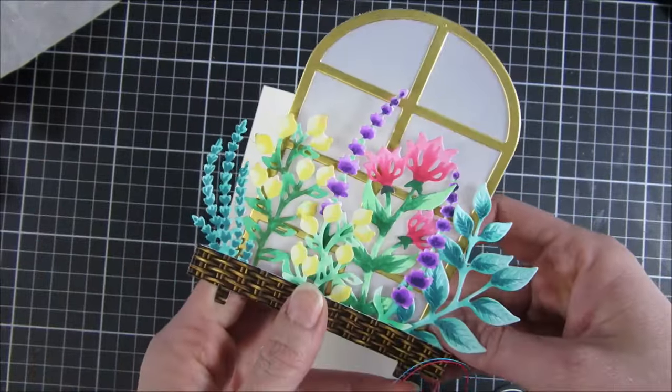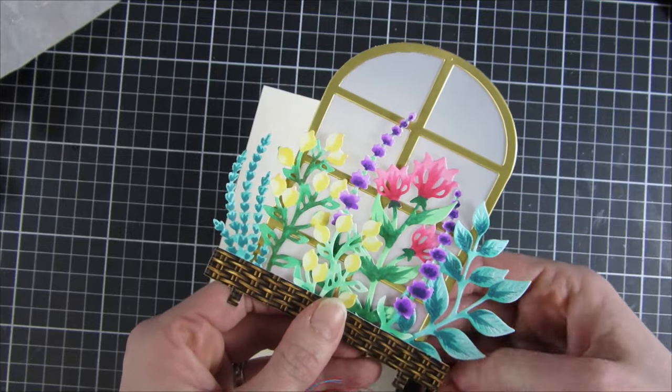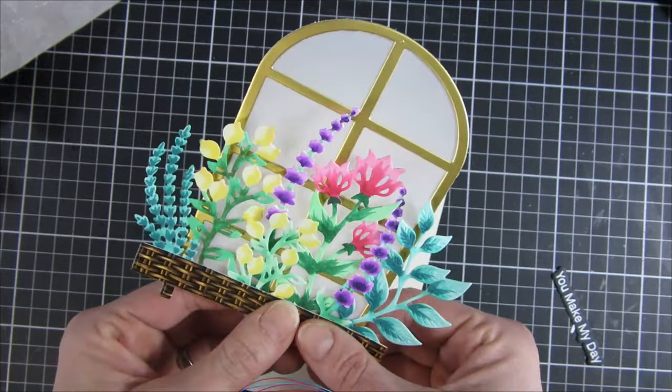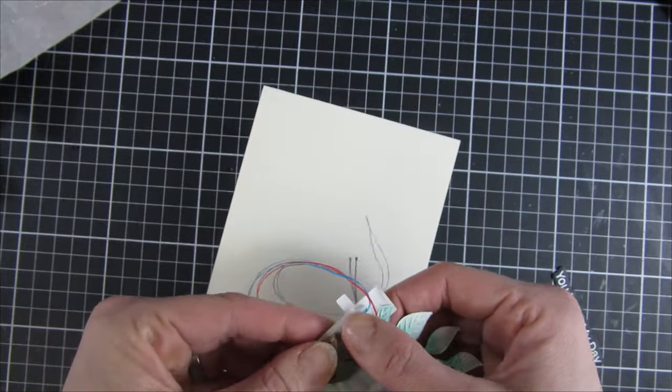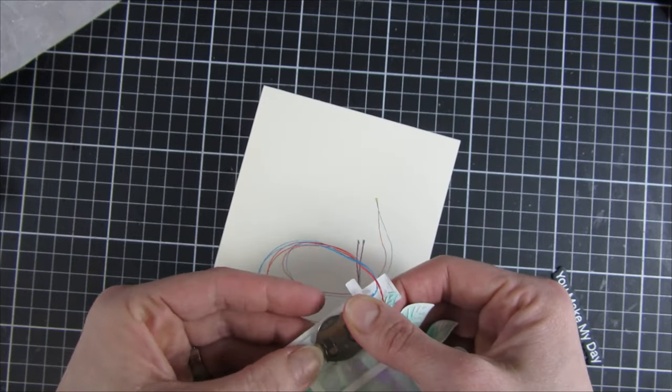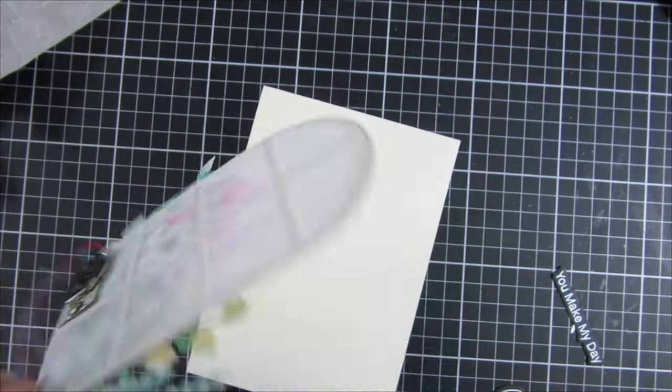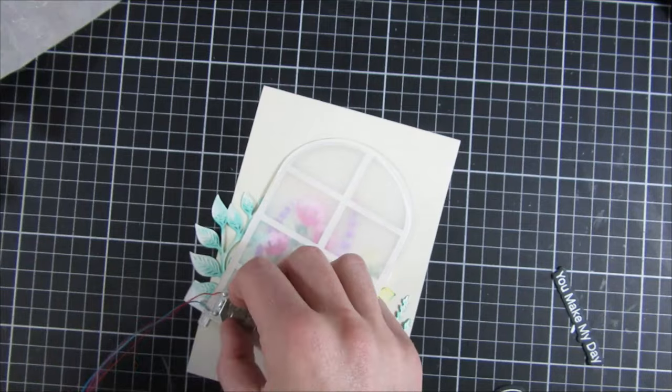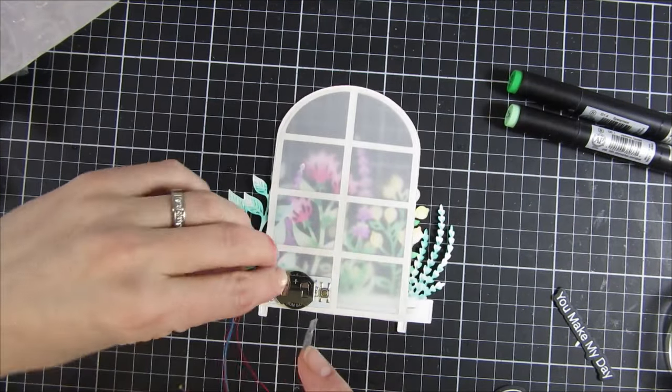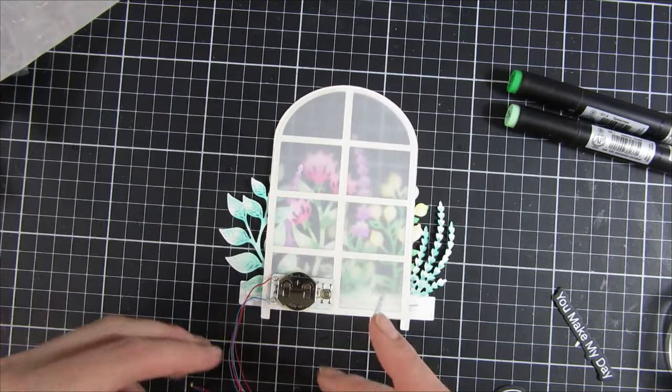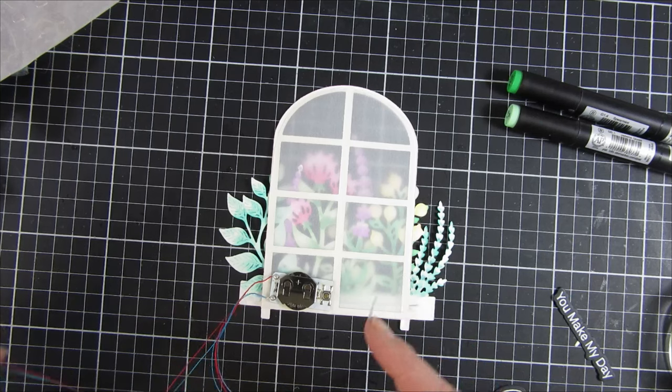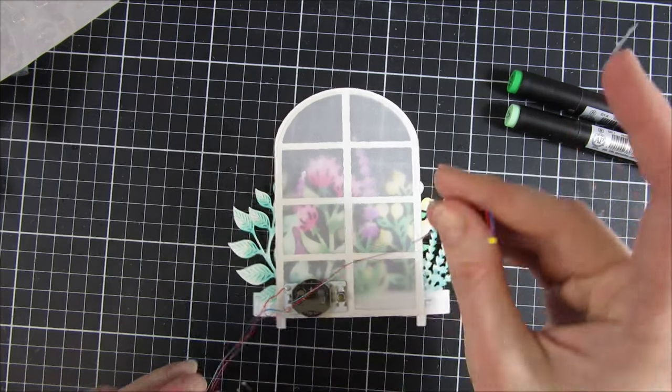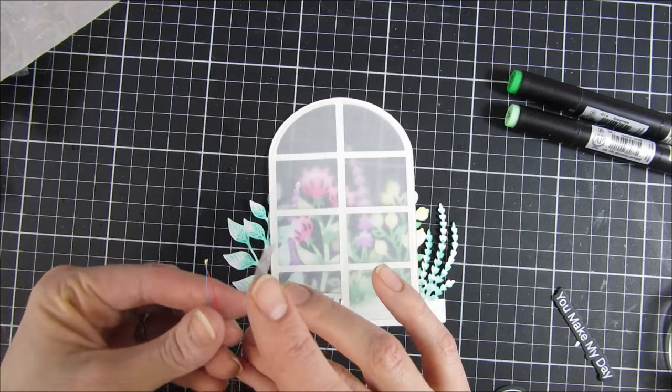You can see I took a glue dot to the back of my little light-up mechanism there. It actually comes with a couple of glue dots—I accidentally threw mine away, but if you look at the packaging you can reuse those and have them attached to your card. I think it's a little bit easier to have it attached when I'm doing this step so I know that everything is where it should be.